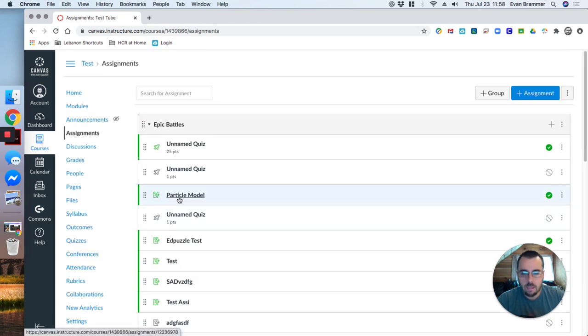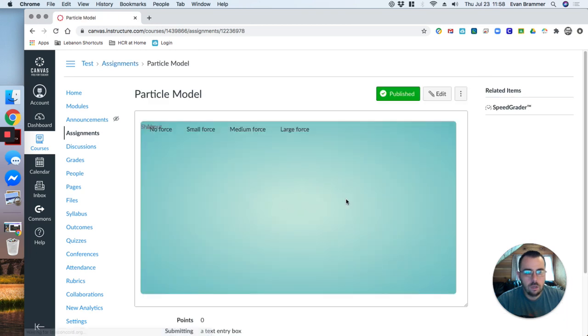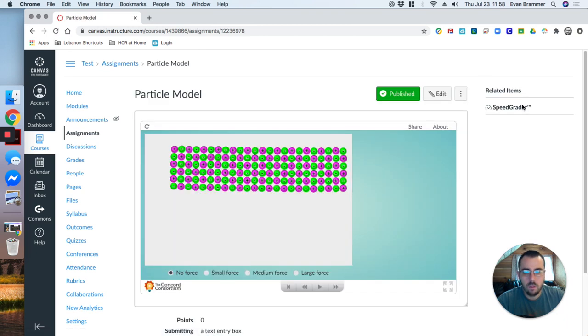As a science teacher, I often use online simulations. Here's an example of one that I wanted to see. Would it embed properly?